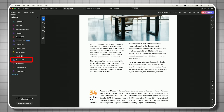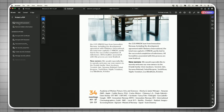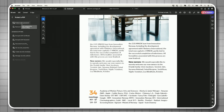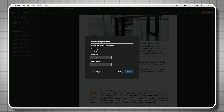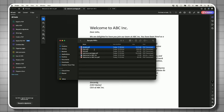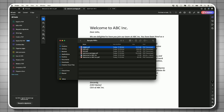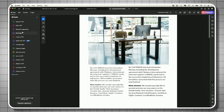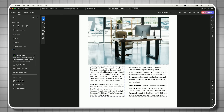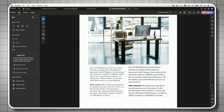To password-protect a document, go to All Tools and select 'Protect PDF,' then choose 'Protect with Password.' You can require a password for viewing or for editing the document. Once protected, anyone opening the file will see a password prompt before they can view or edit it. If the document has fillable boxes, recipients can fill those without needing Adobe Acrobat.